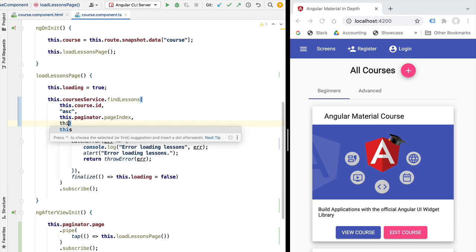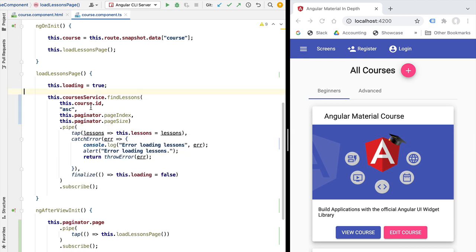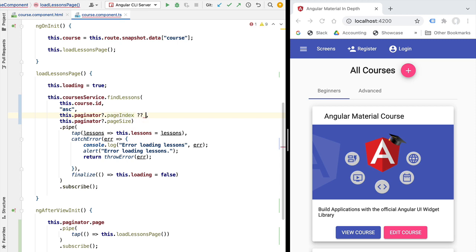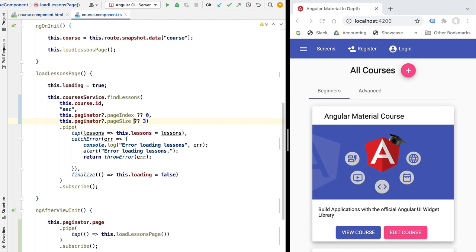We need to be careful because this method might be called from somewhere like ngOnInit where the paginator is not yet available. Let's add the Elvis operator to make sure we don't throw an error, and provide default values: if the paginator is not available, we'll load the first lesson of the course, and default the page size to 3, which is the initial page size of our component. With this, we have finished the pagination logic of our data table.